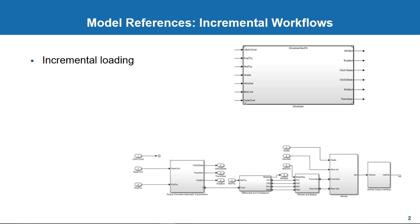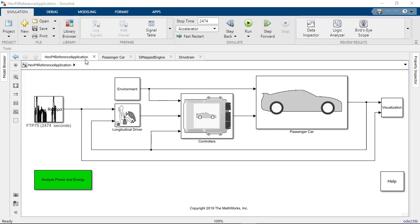Two is you get accelerated simulation where you convert a reference model into code and simulate the model by running the code, which is faster than interactive simulation. So in this example, you can make this reference model along with others run in the accelerator mode and the top level model to run in normal mode, so you get the benefits of a faster simulation along with the interactive simulation for the top level model.